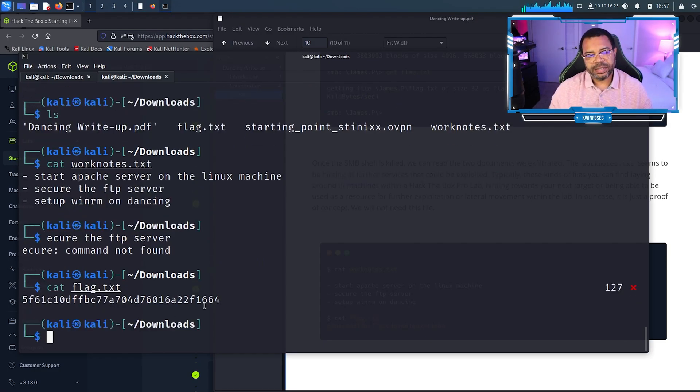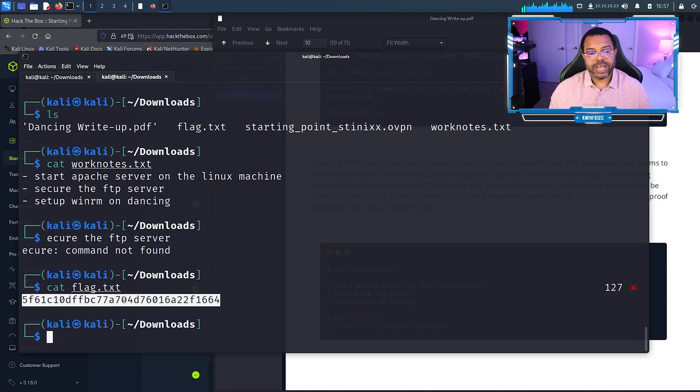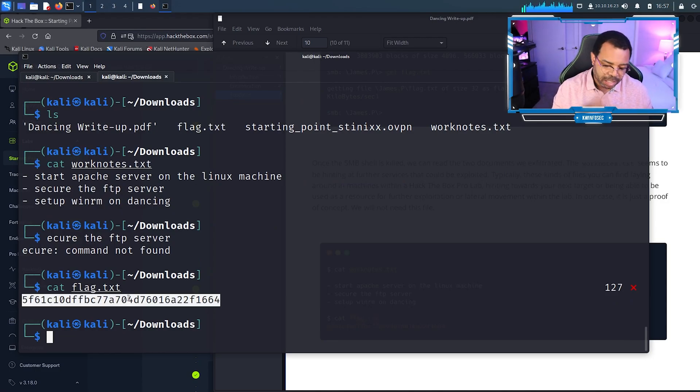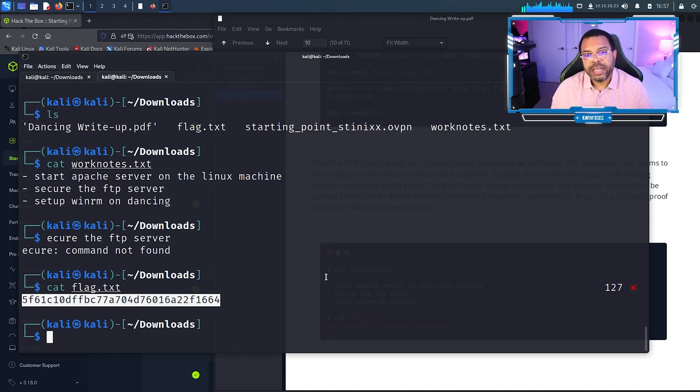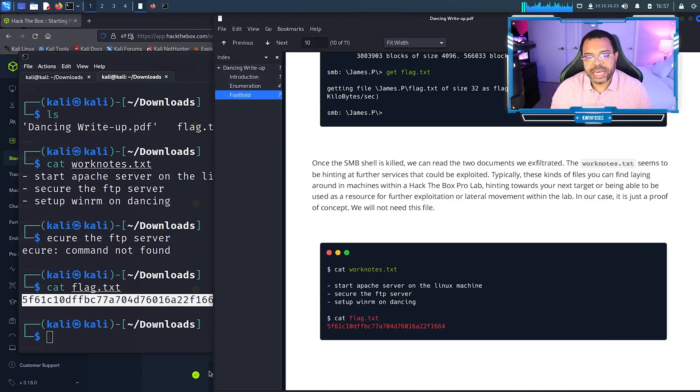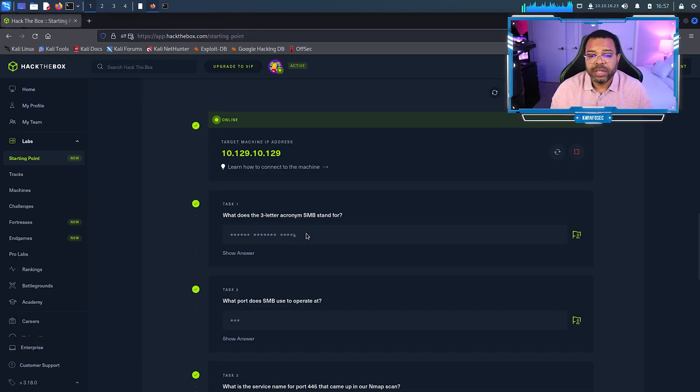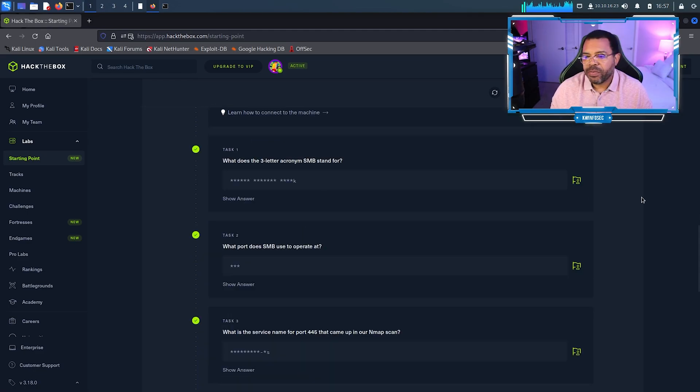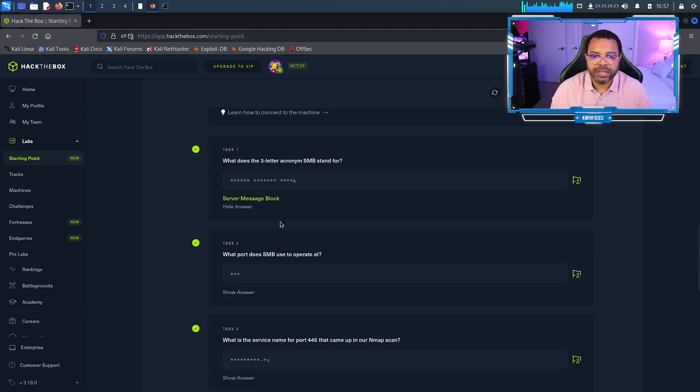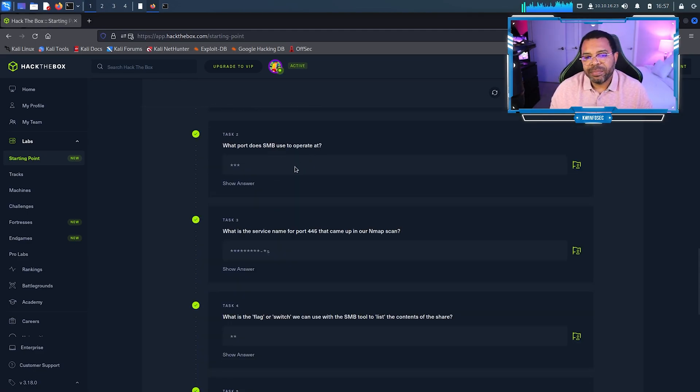That's the actual flag. That's what a flag looks like on Hack the Box. Ctrl Shift C is what you press inside a terminal. Now let's go back here and see what we learned. SMB, I've already answered this. This stands for Server Message Block.